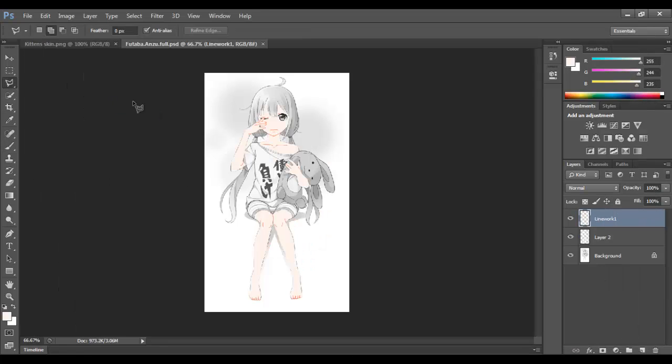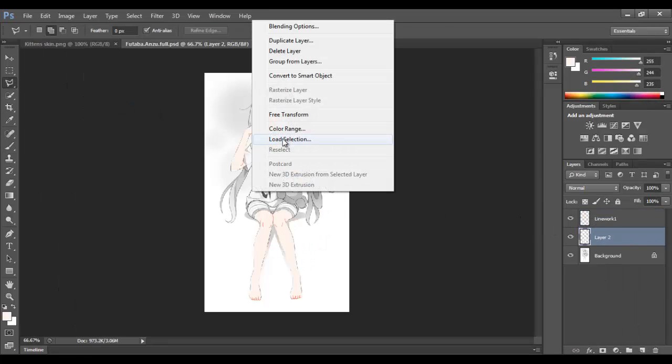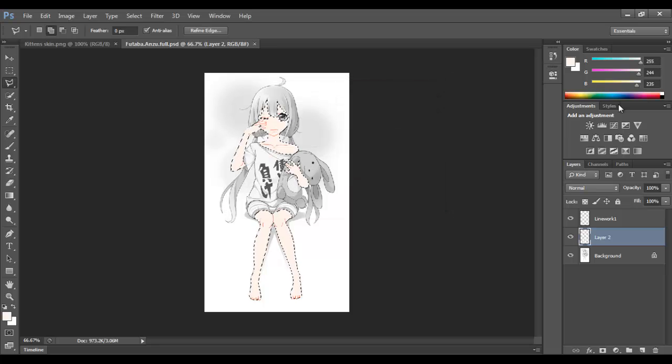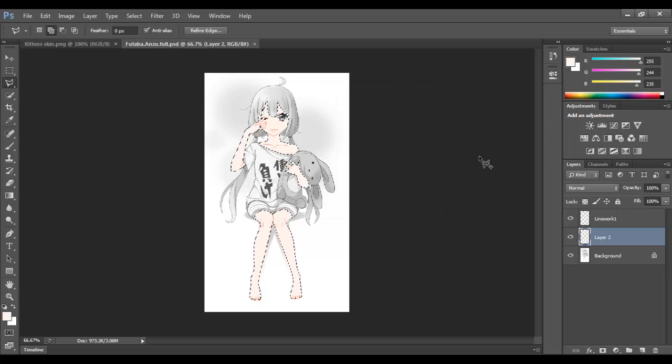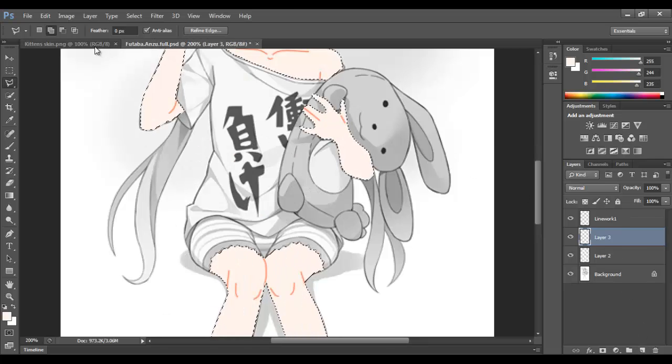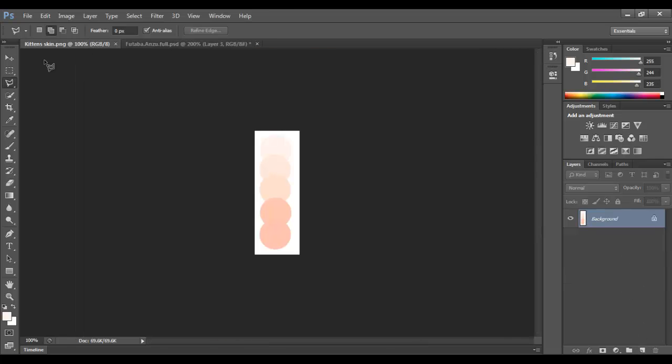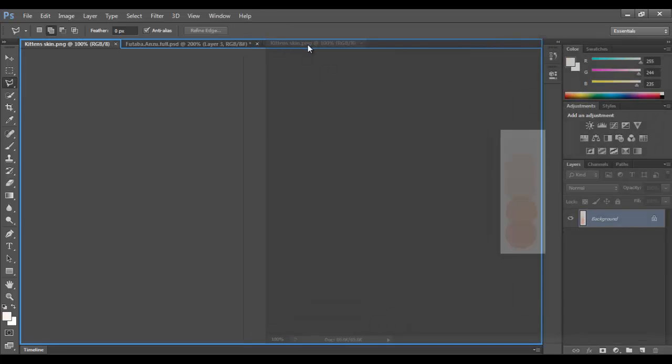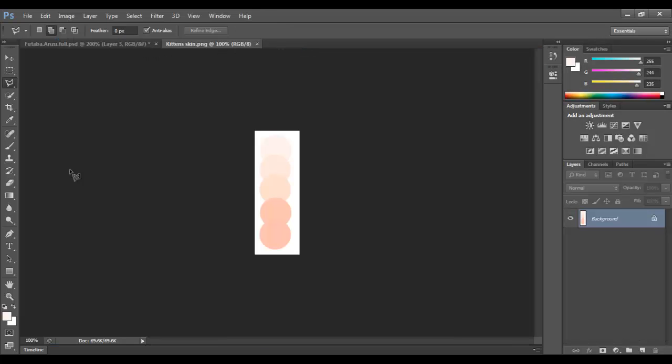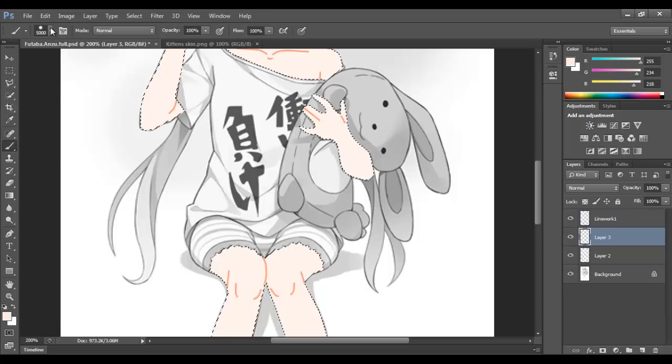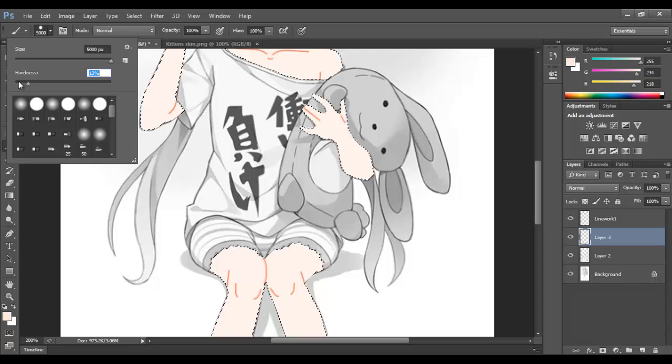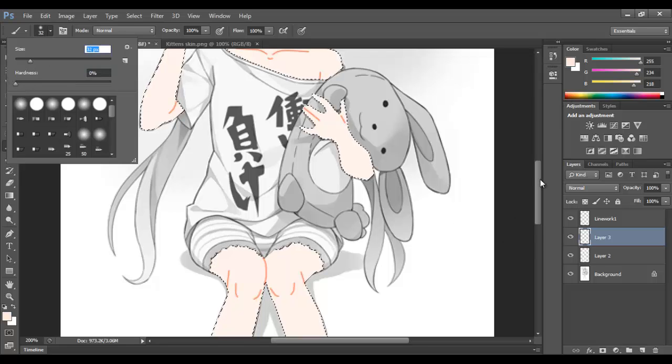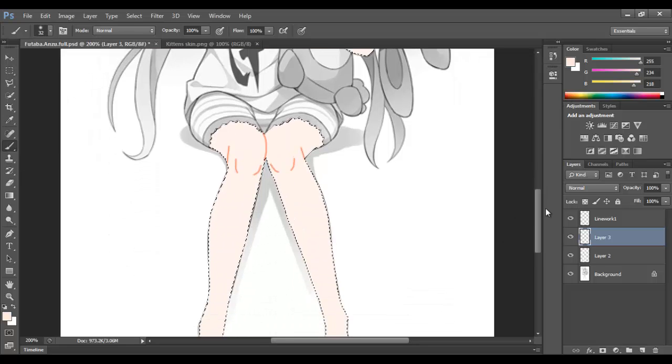So now that we have done all of that on Paint Tool Sai, what we're gonna do is we're gonna do load selection with the whole entire skin thing. And we are gonna scroll in, and we're just gonna do on normal. Basically, we are going to take the next skin color, and that will be the slightly darker shade. And we're gonna do some, like, a little bit of shading.